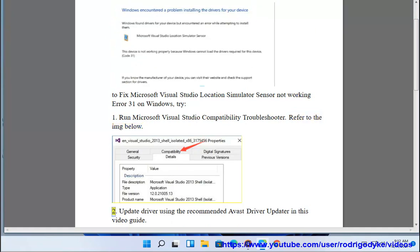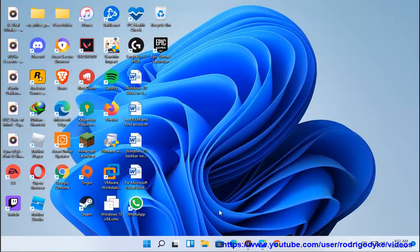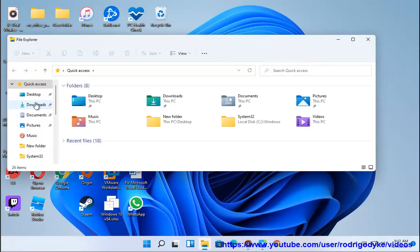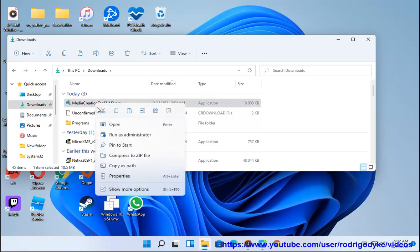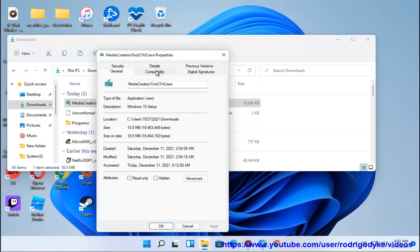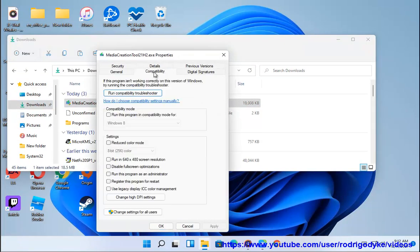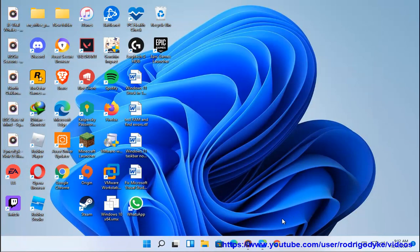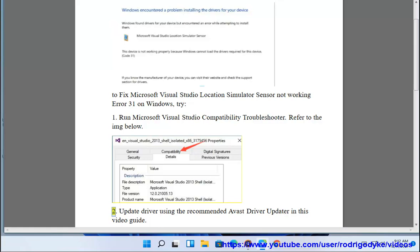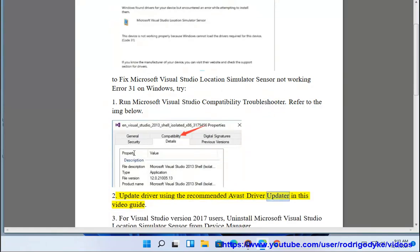Step 2: Update Driver using the recommended Avast Driver Updater shown in this video guide.